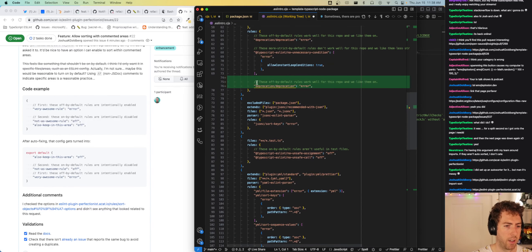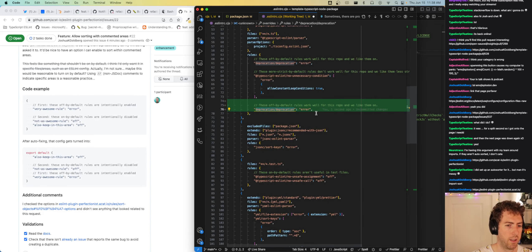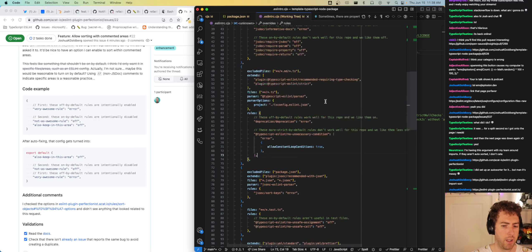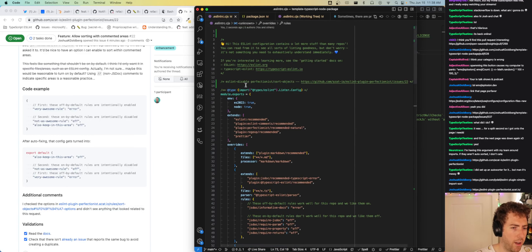Seeing a 'duplicate key' deprecation complaint — fixing that. Now I've got the disable comment in place.